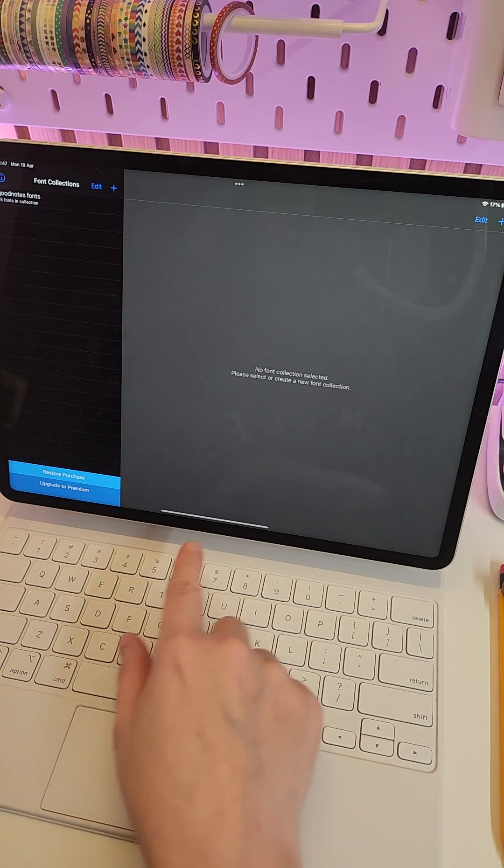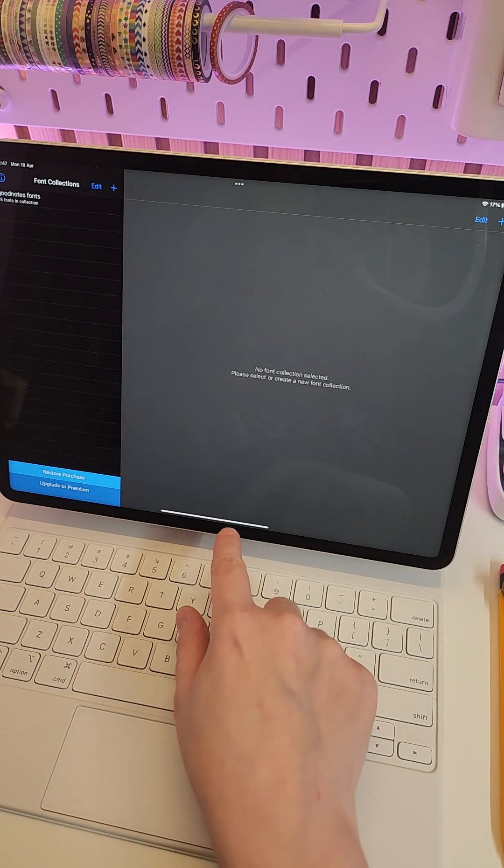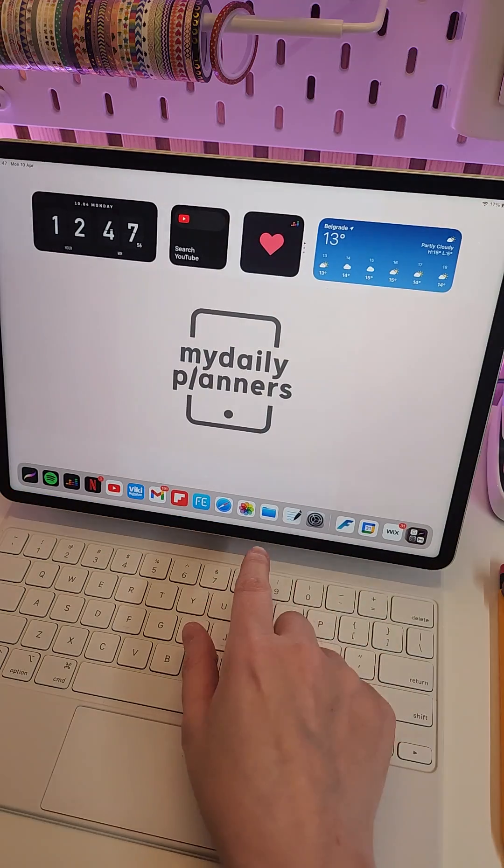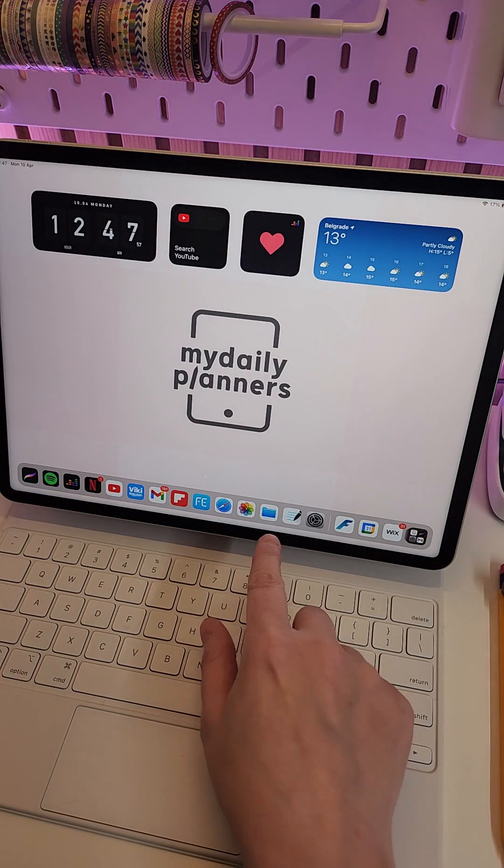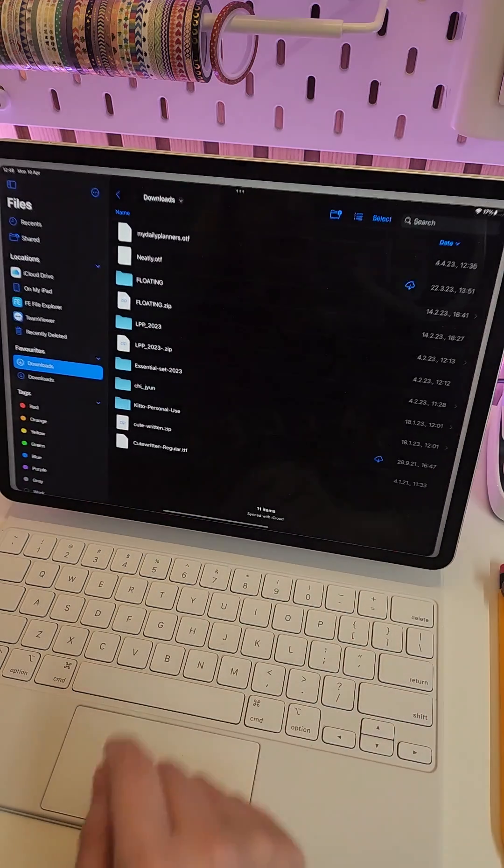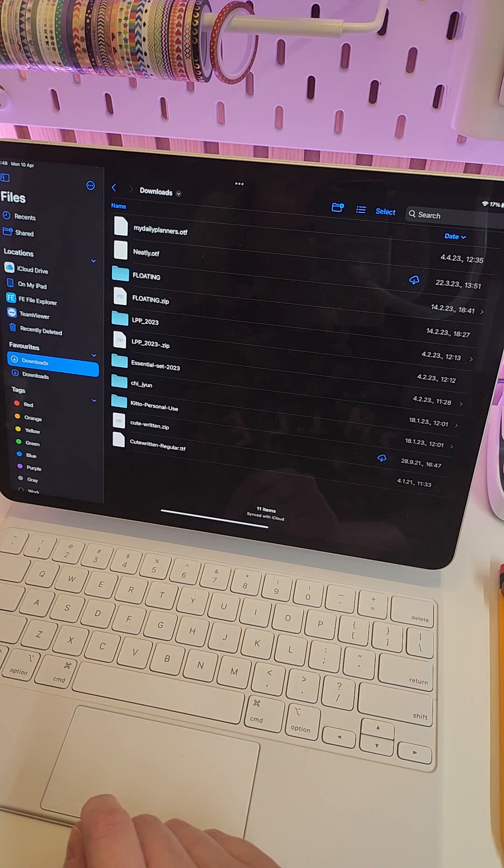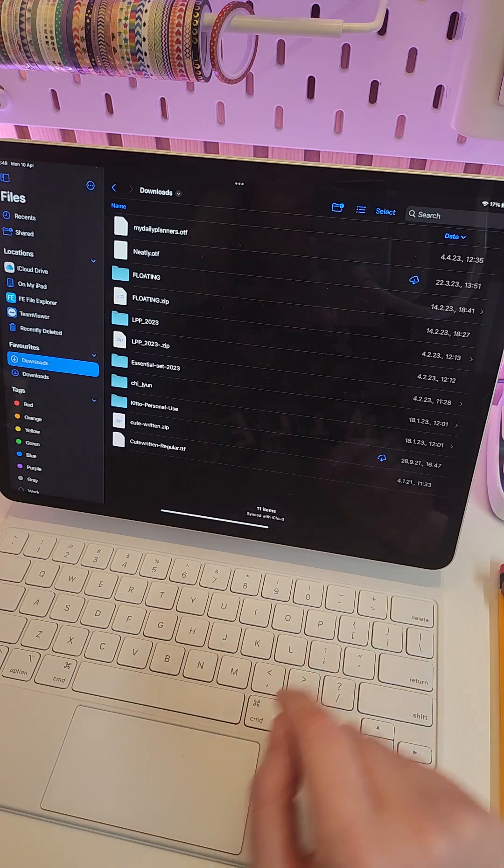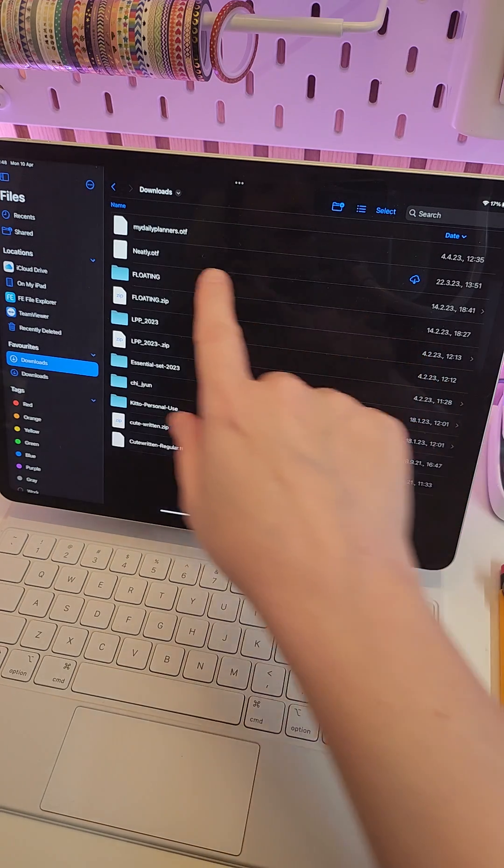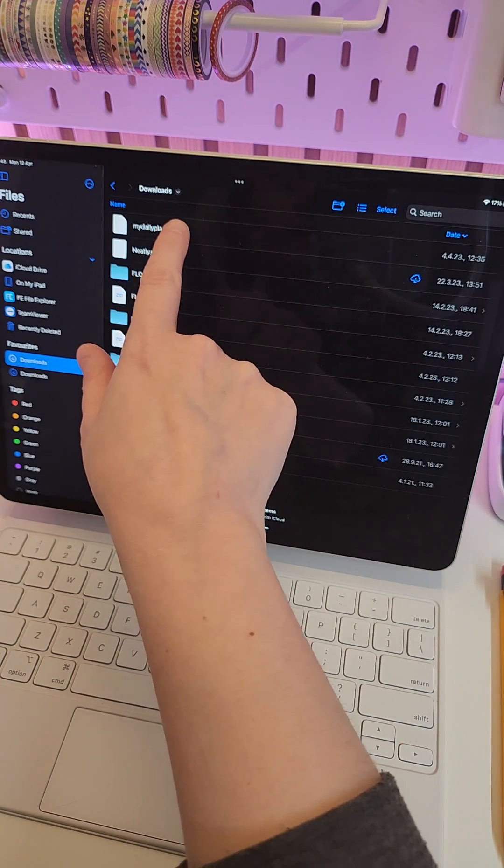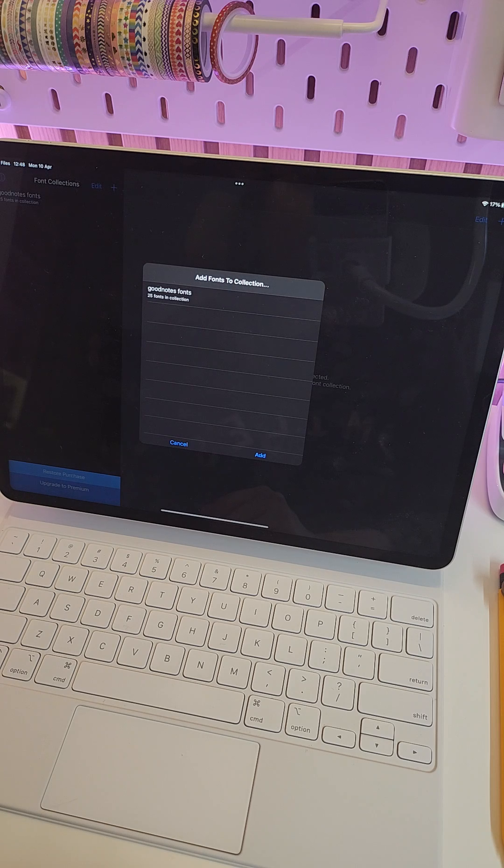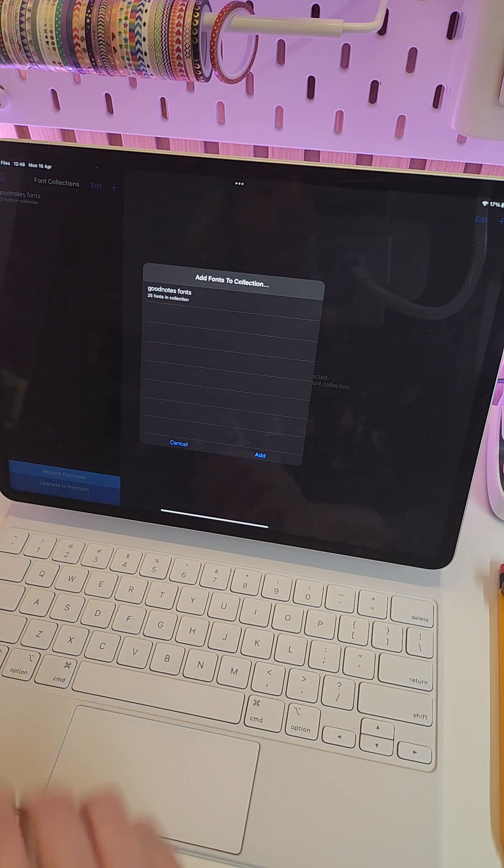So first, go to your Files and find the font file that you have downloaded. Here we have My Daily Planners free handwritten font for digital planning.